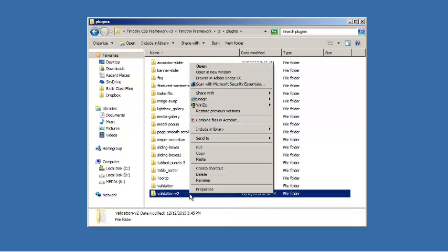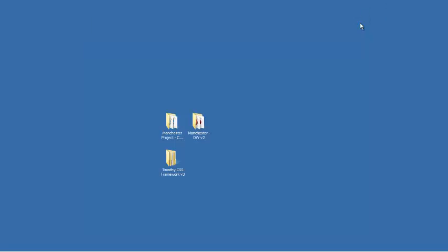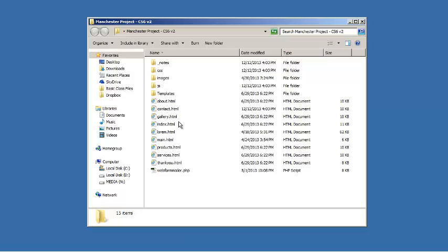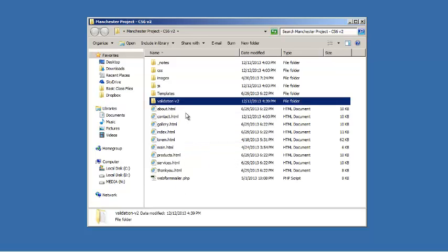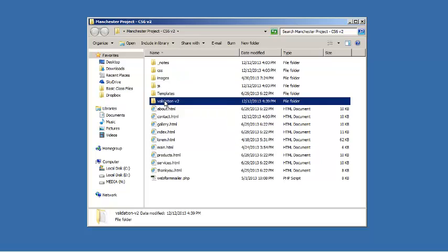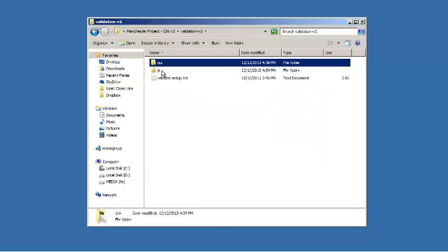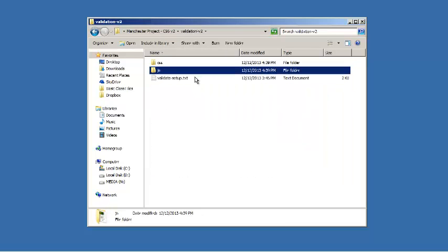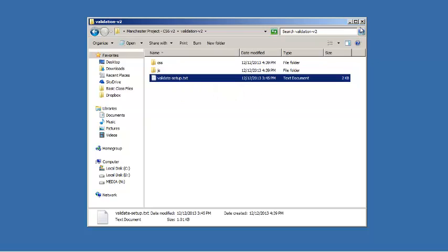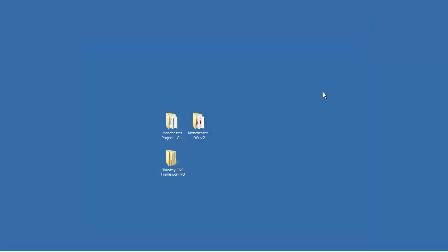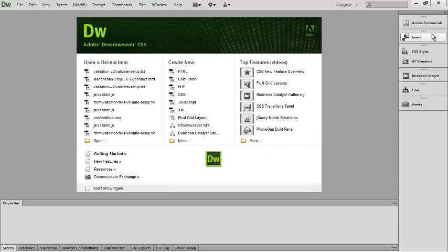All I have to do is copy that and paste it into my Dreamweaver project folder. Inside of that folder you're going to see there's a CSS folder and a JS folder as well as your setup instructions. I'm going to close that and go back into Dreamweaver.